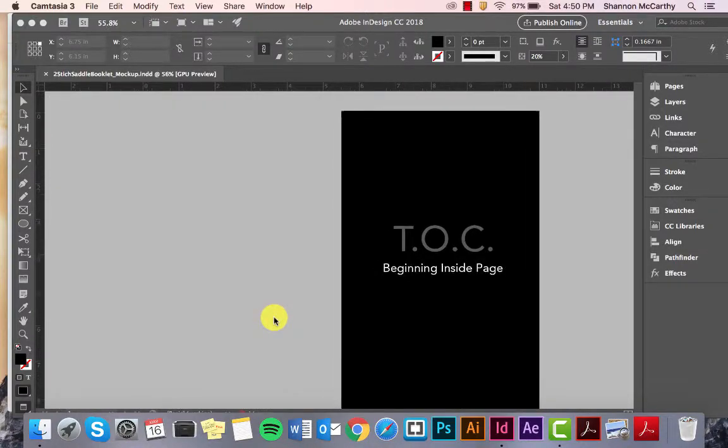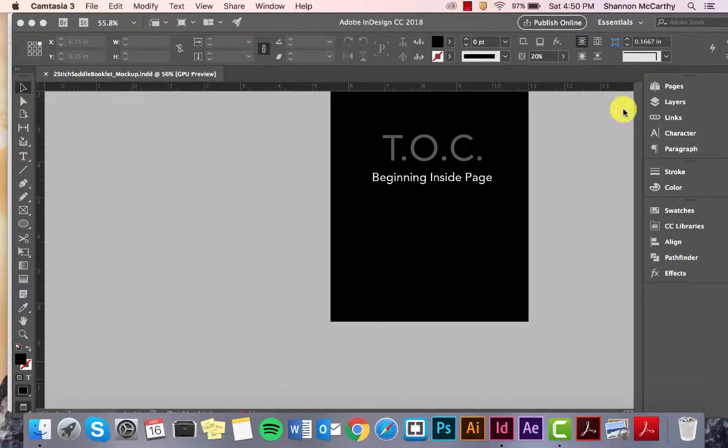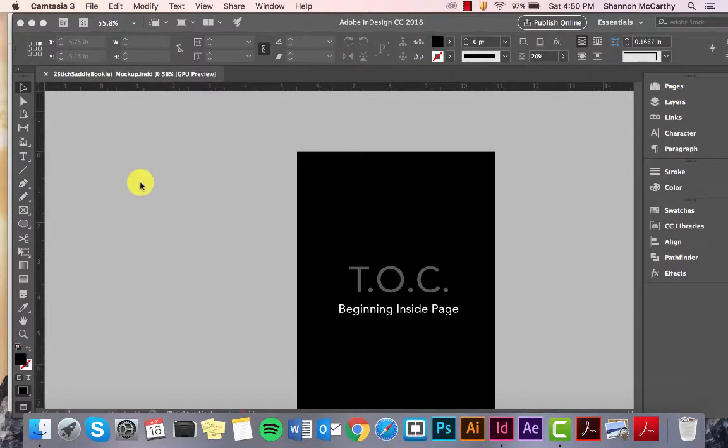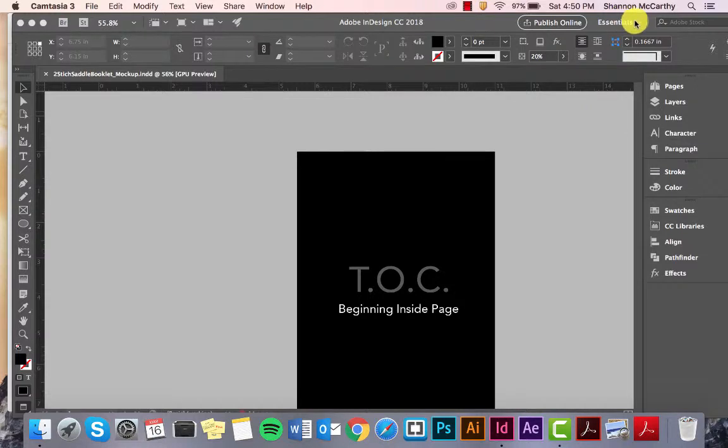What I want to break down here is the very basics of how to add type, image, color, shapes, and how to control your type as well. First, I want to start off with pages. Now, mine is set up like this. This is usually the custom with Essentials.